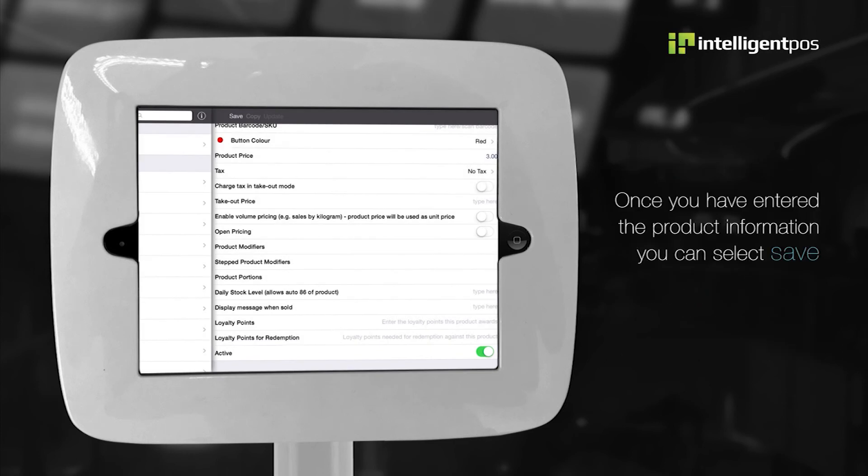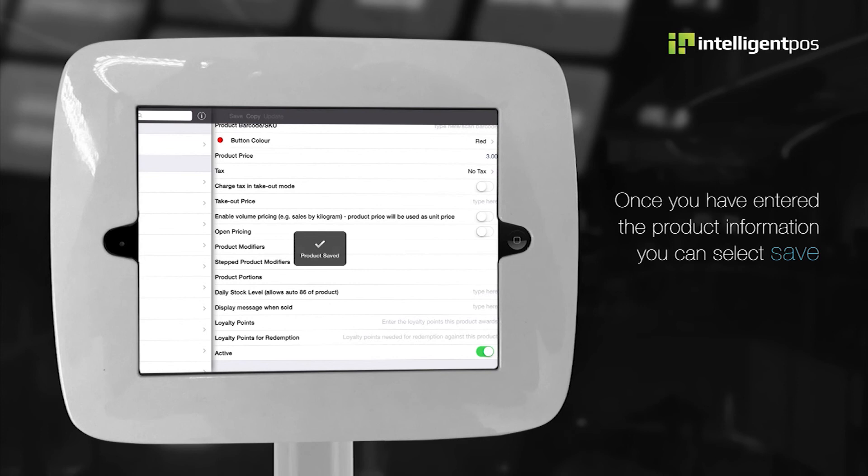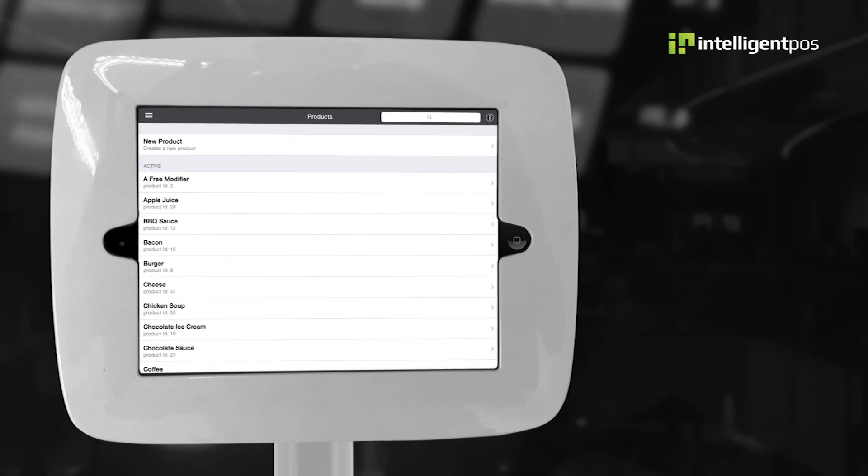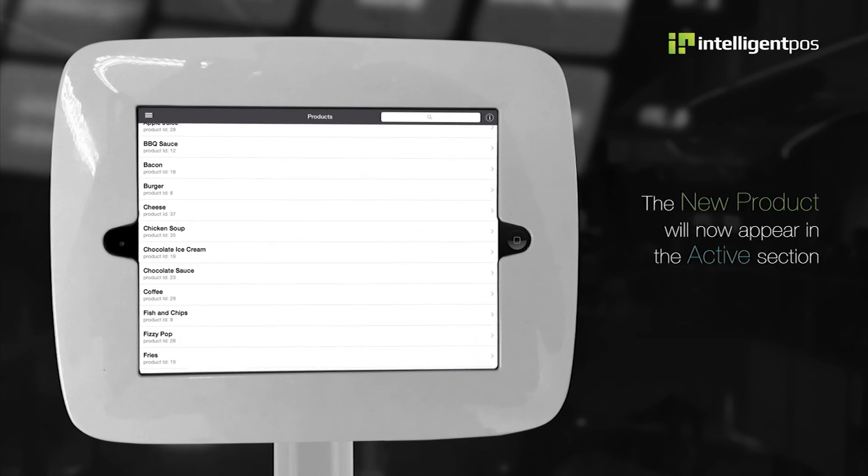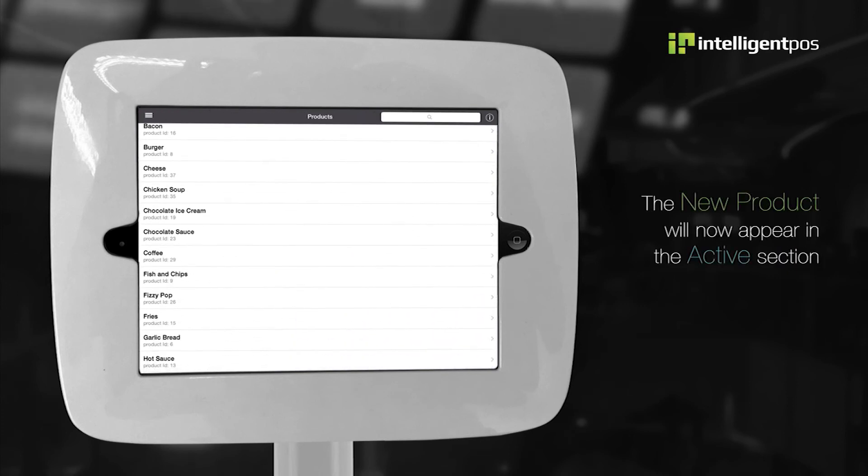Once you have entered the product information, you can select save. The new product will now appear in the active section.